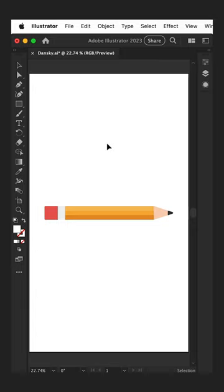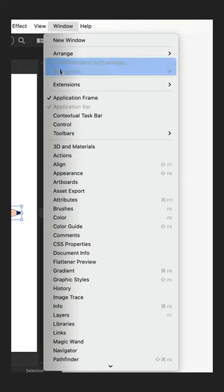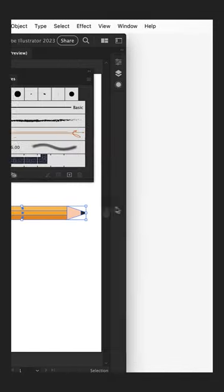Art brushes in Adobe Illustrator are awesome and will save you a ton of time. Here you can see I have a pencil graphic, but you can do this with anything. I'm going to select it and then go to Window and open up the Brushes panel.